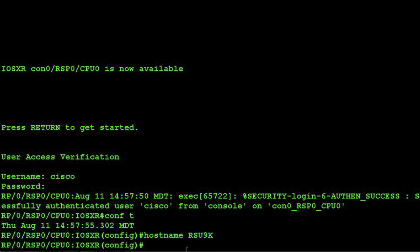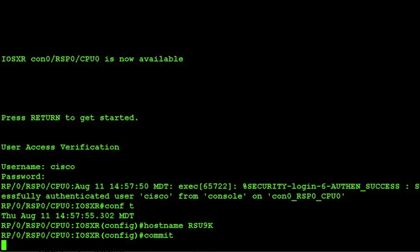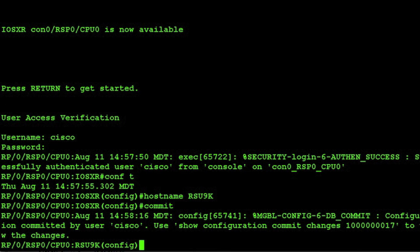In order to actually get that to change you need to commit the change within the router itself with the command commit. And we can see now the hostname is changed.